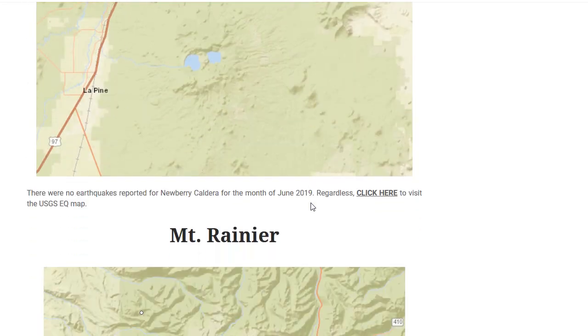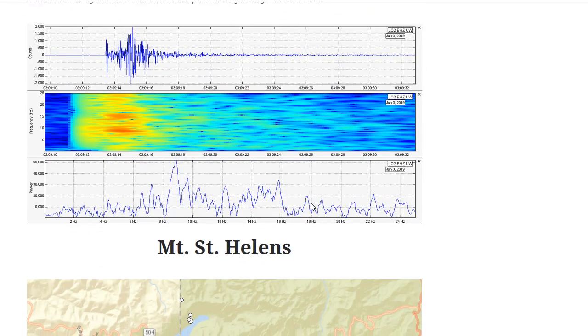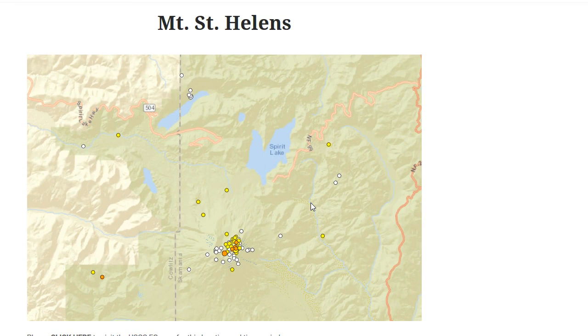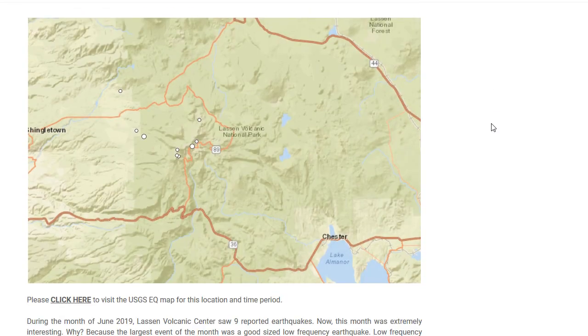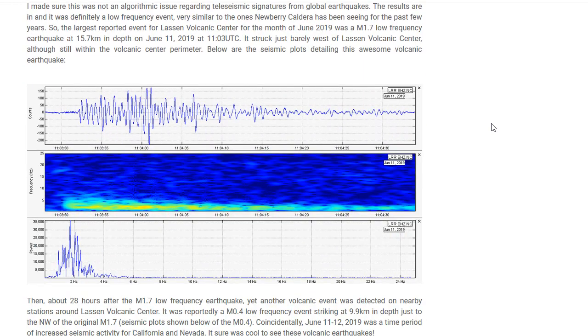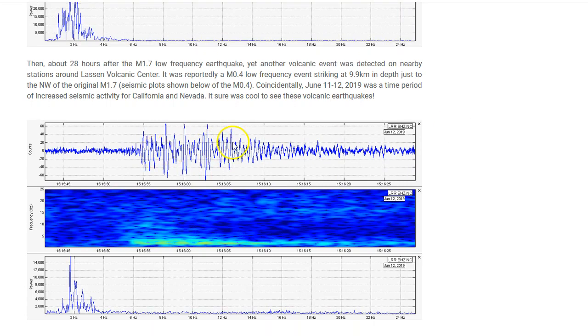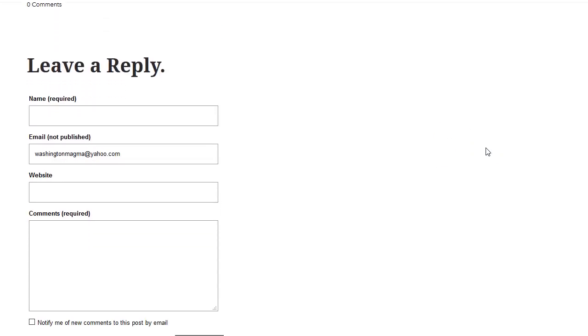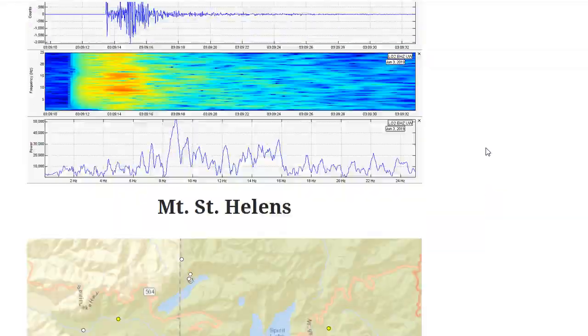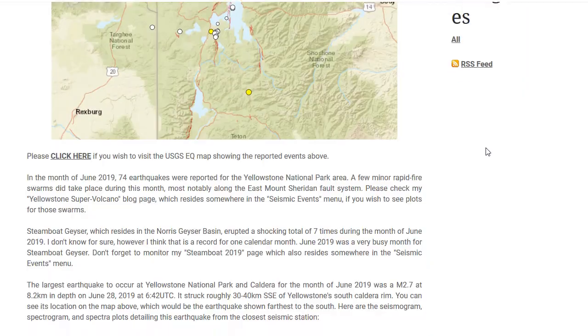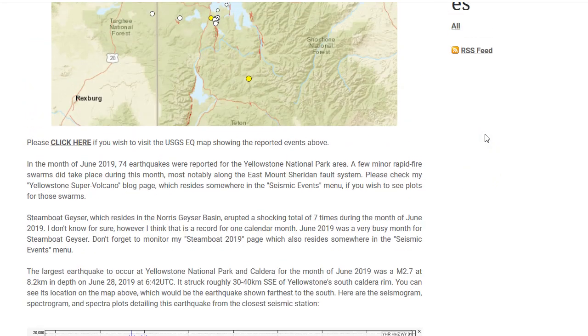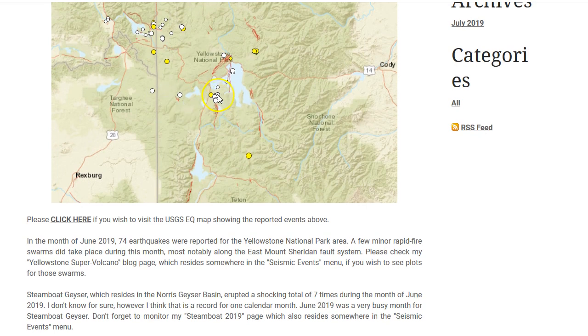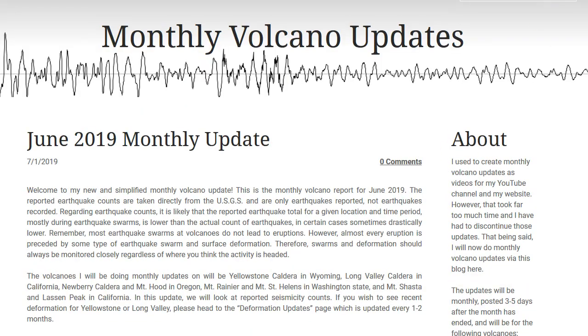This is for June 2019. The two volcanoes of interest for June 2019 are Mount St. Helens, which saw a good sized increase in seismicity in the month of June 2019, and Lassen Peak. Lassen Volcanic Center actually saw a few low frequency volcanic earthquakes which were very intriguing to analyze. I will leave a link to this in the description box below. Yellowstone was somewhat active with a few small rapid fire swarms along the East Mount Sheridan fault system.